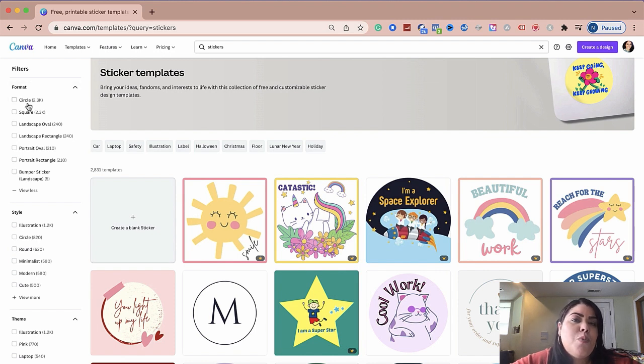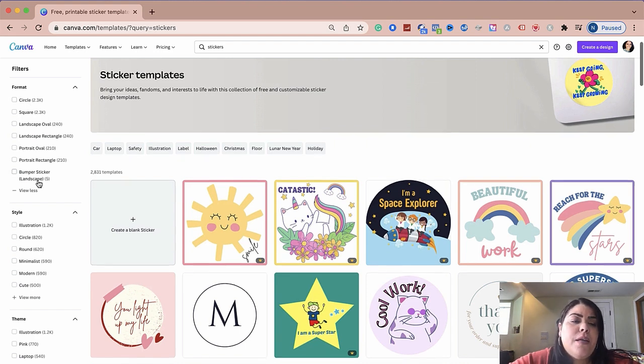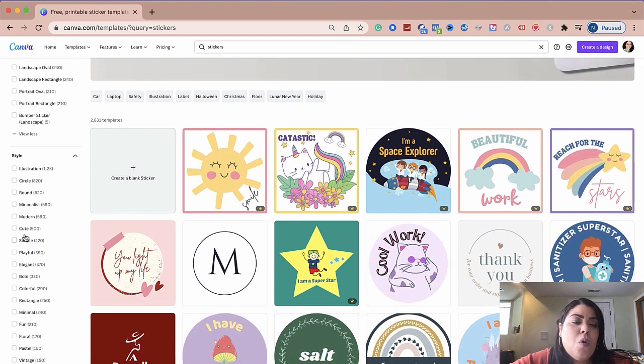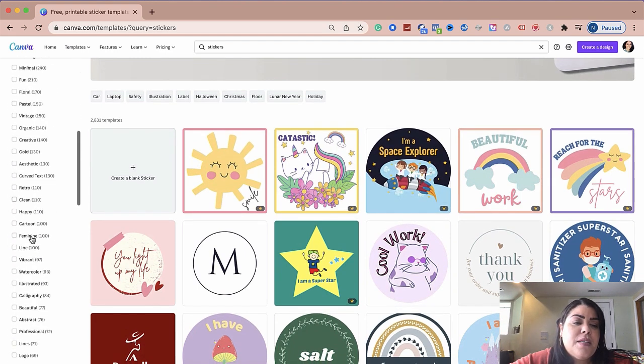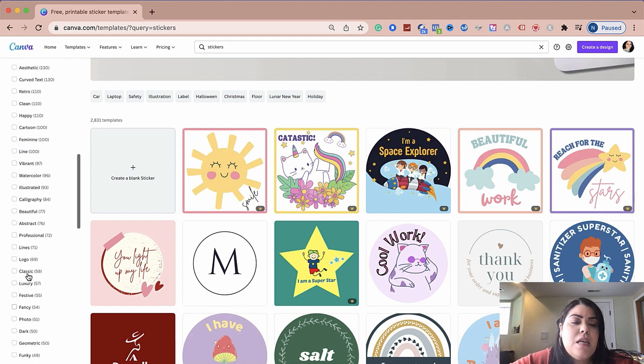Here is style. So they have a whole bunch of different types of style. Do you want something fancy? Do you want something more professional? Do you want something more abstract? Do you want something that is very feminine?